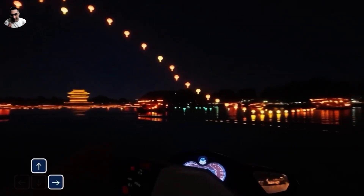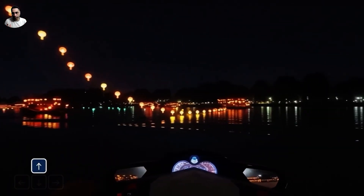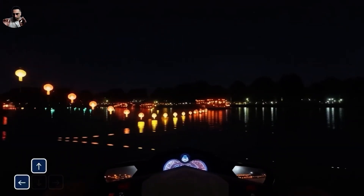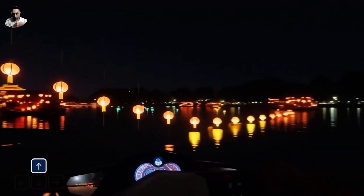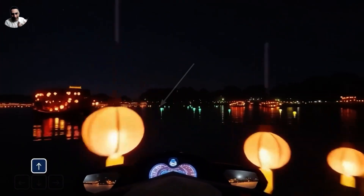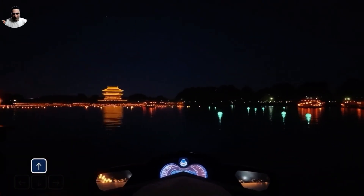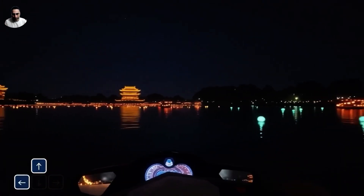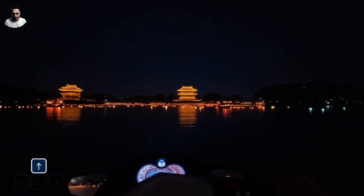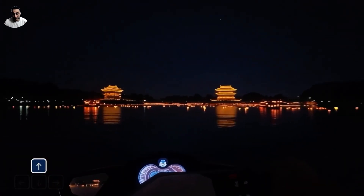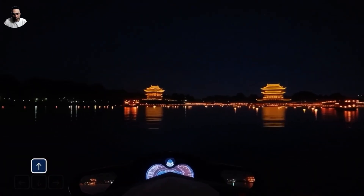One of the mind-bending moments for me was when the character went through the lamps — it hit the lamp and the lamp fell apart. Imagine the level of subtlety that was automatically created. This is like a virtual world.